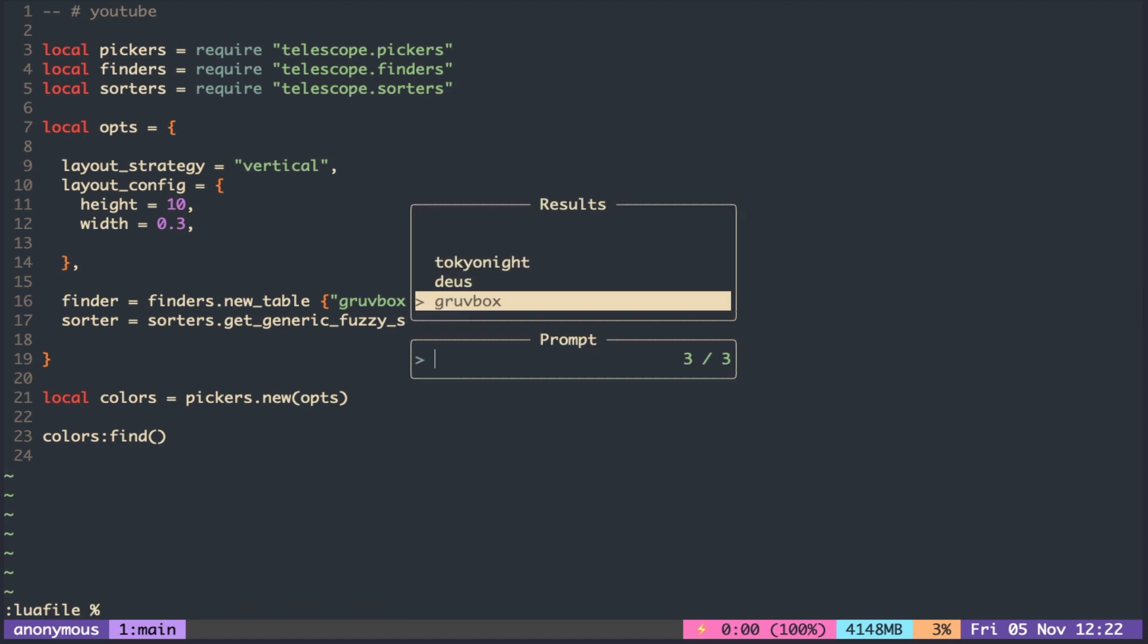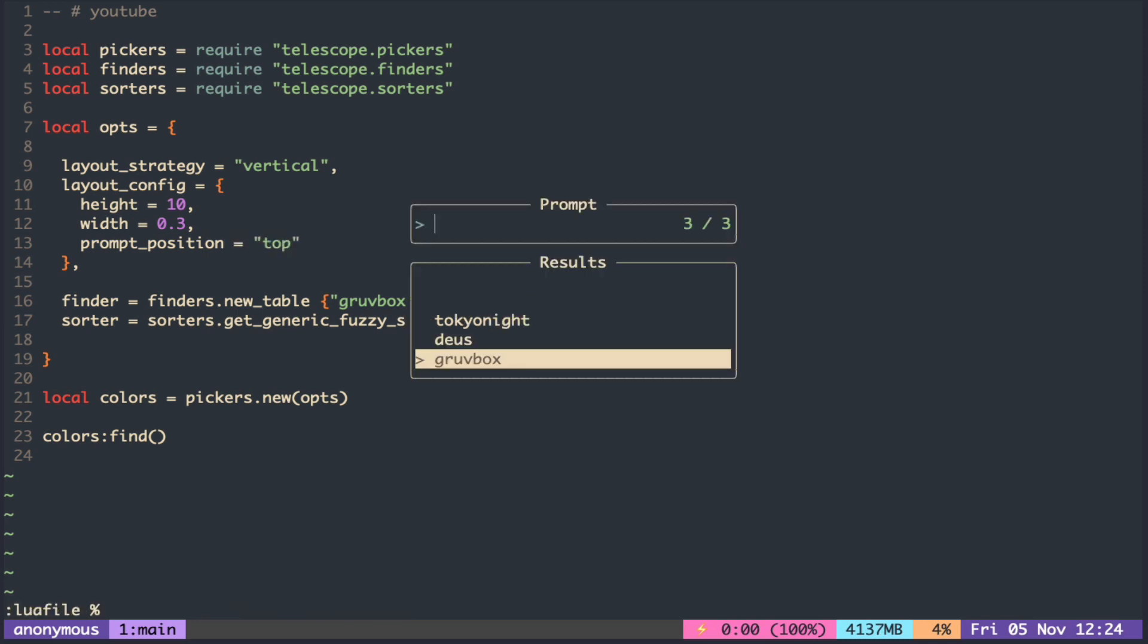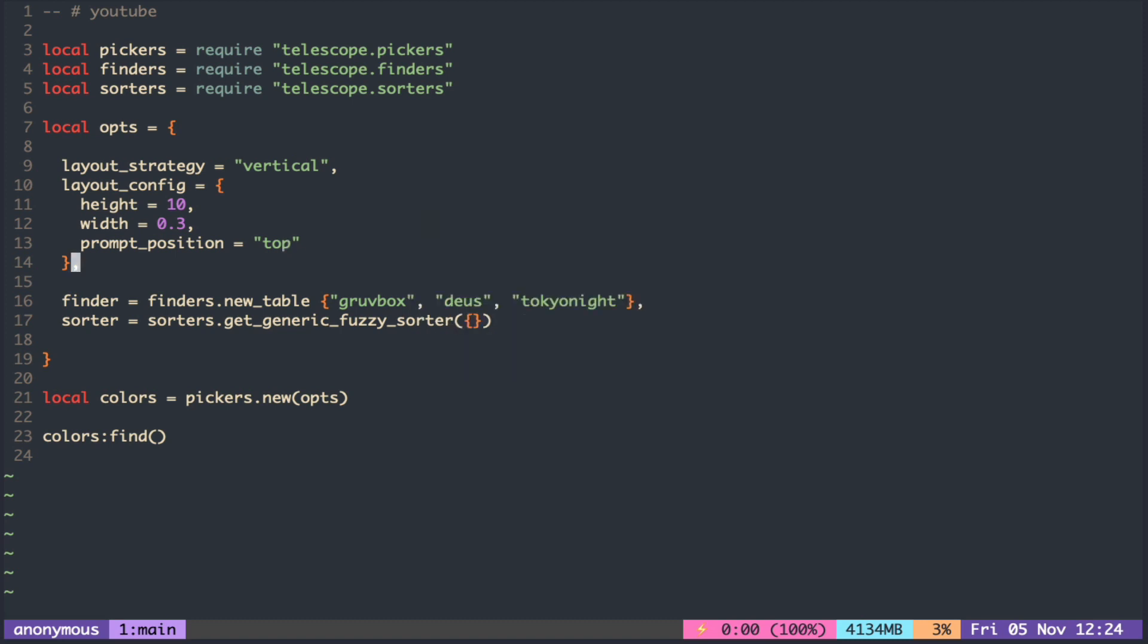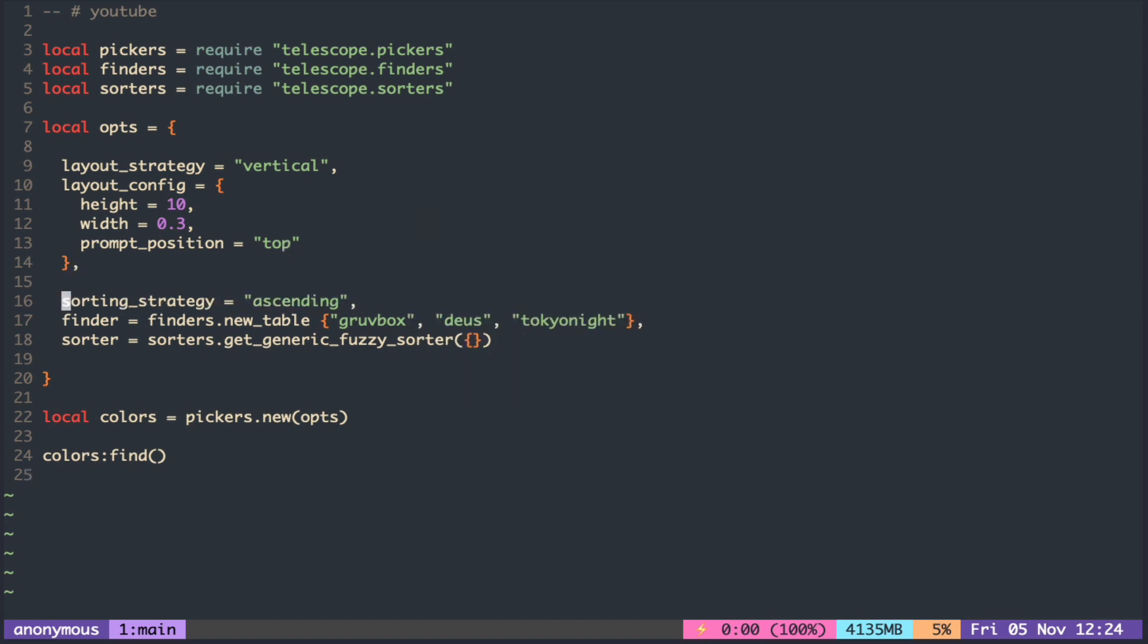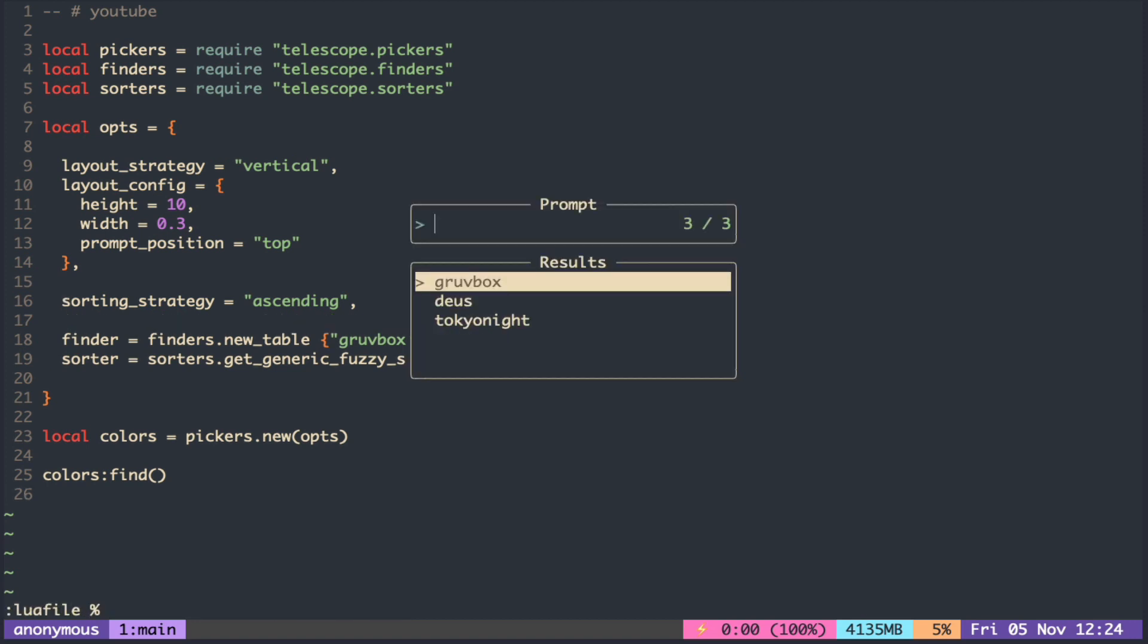Let's also change the prompt position to the top. It looks a bit weird that the list starts at the bottom while the prompt is at the top. We can change that by making the sorting strategy ascending.